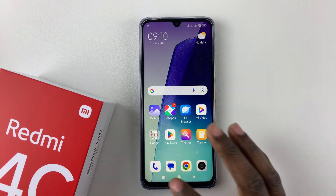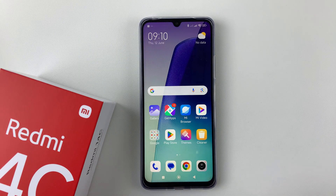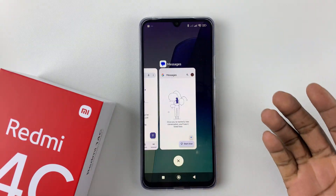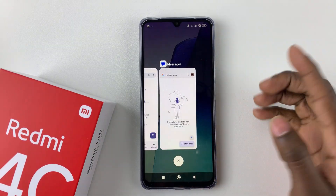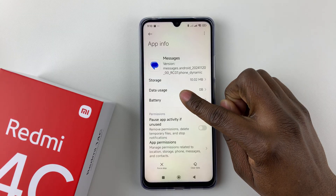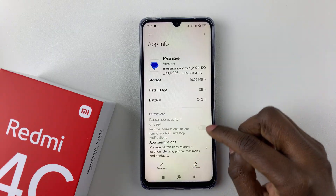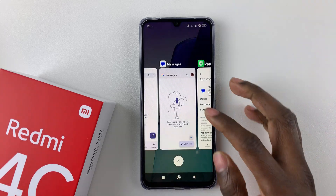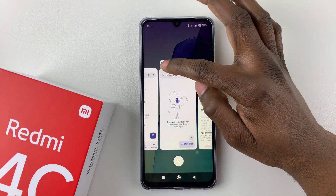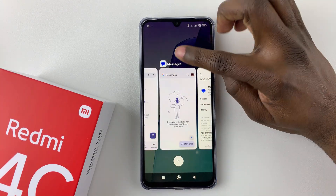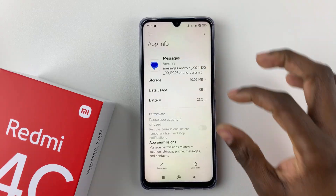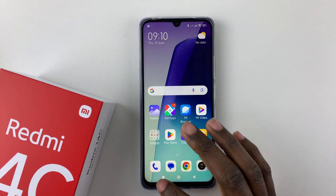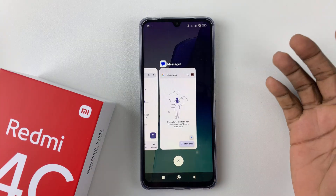Normally on Redmi phones, if you want to split screen, you launch two applications and then tap the recent button to access recent applications. Within the recent apps, you press and hold a particular application and you should see split screen options. Alternatively, you can tap the app icon and from the options that appear you should see the split screen option.